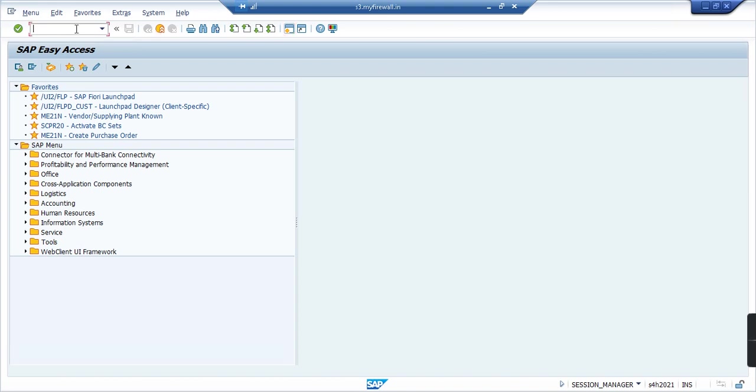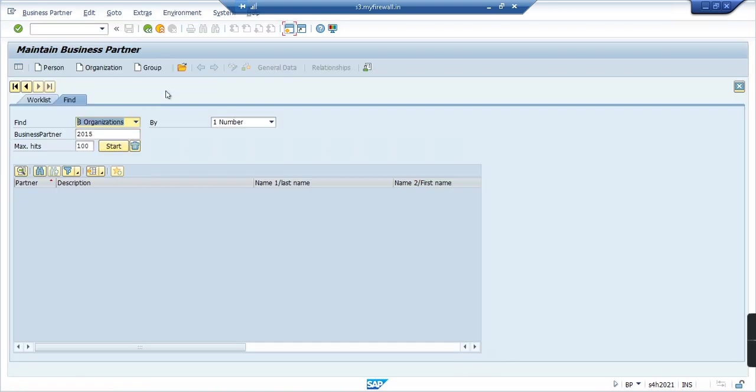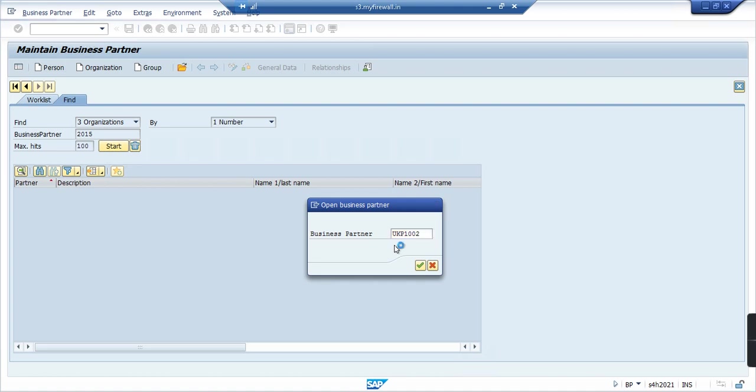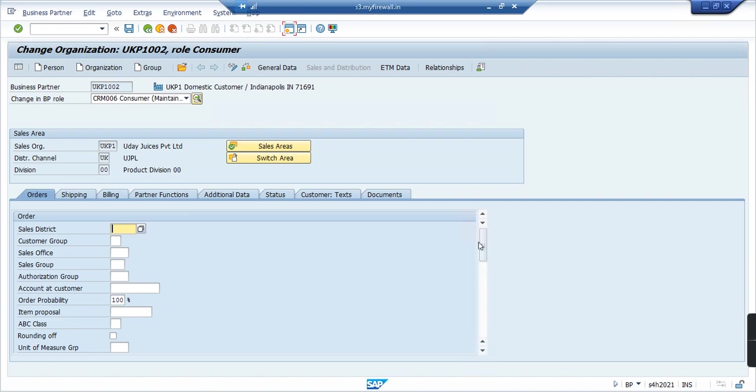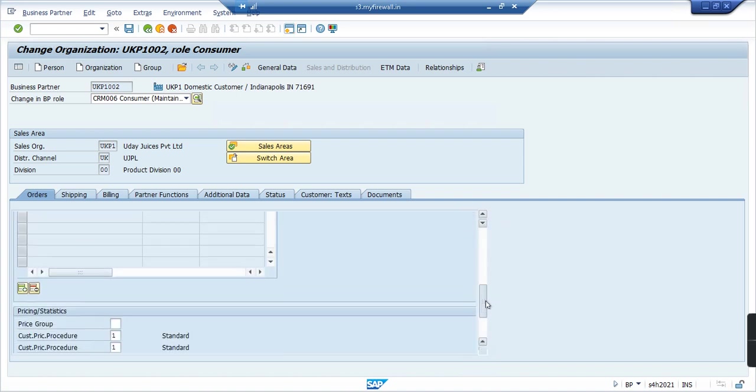Another thing you need to look up is in the customer data itself. Let's type in BP, this is business process. And then let's load our customer. Our customer was UKP1002 as you saw during the customer order creation. I'll enter and then I will click on edit mode or change mode, and then I will scroll down.